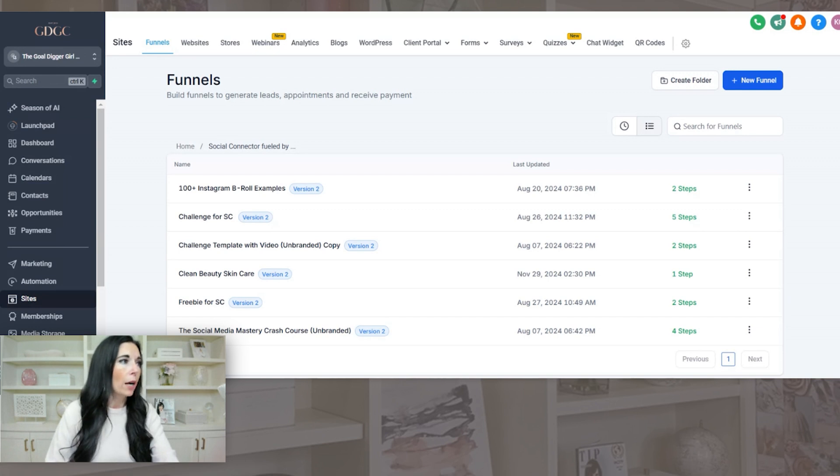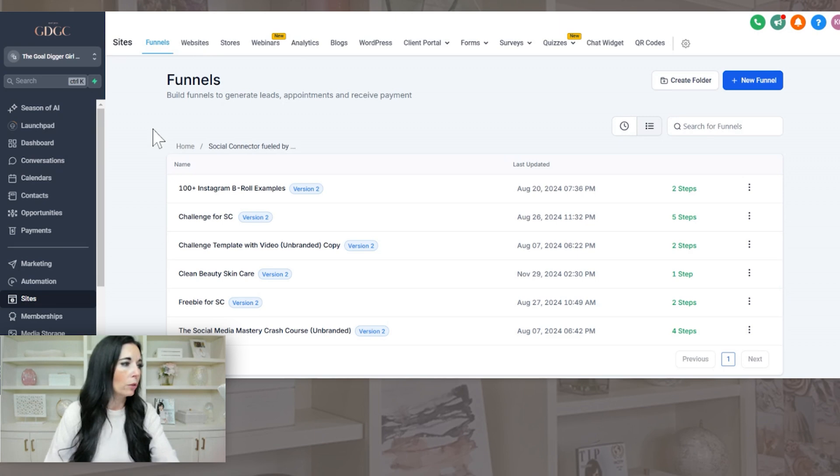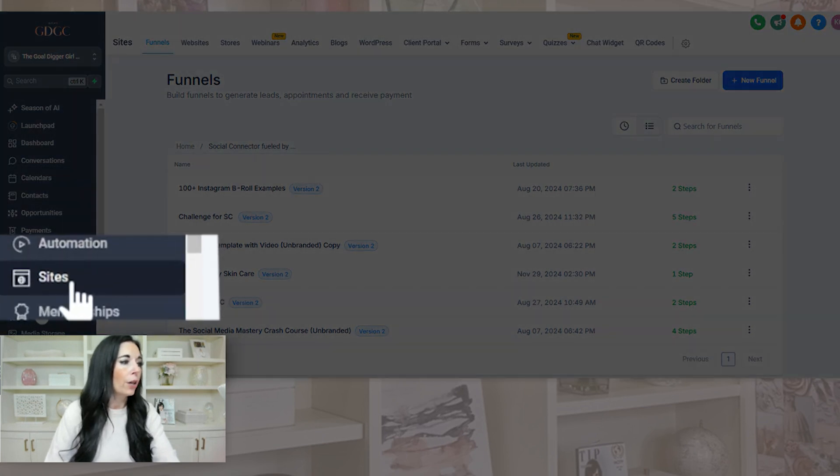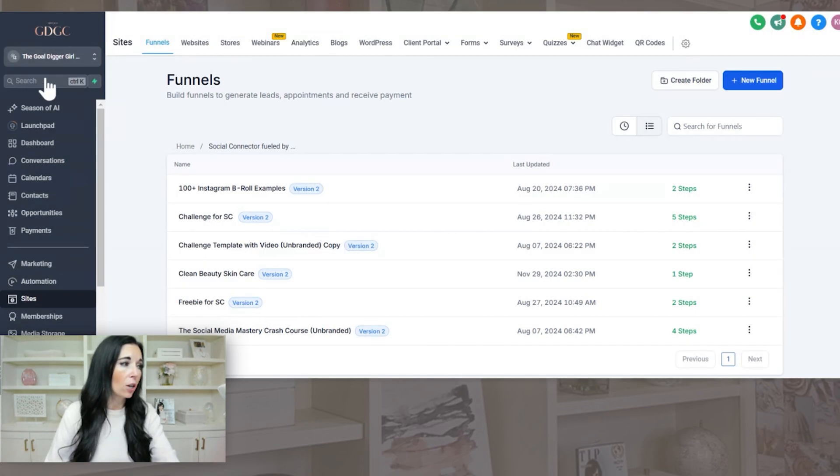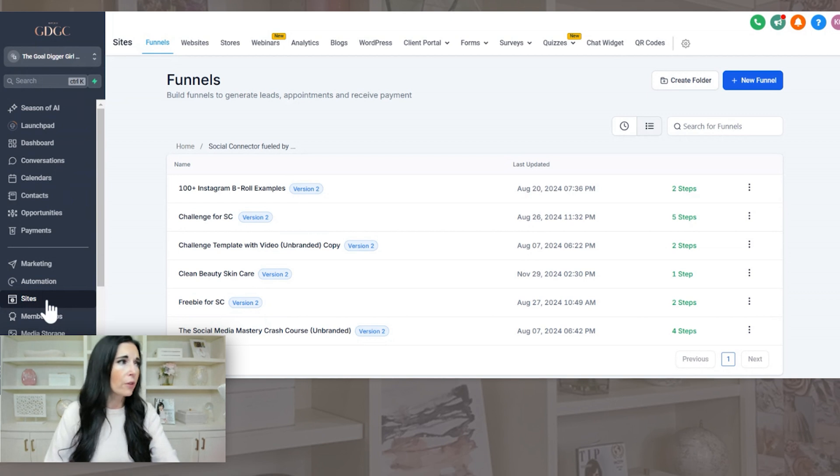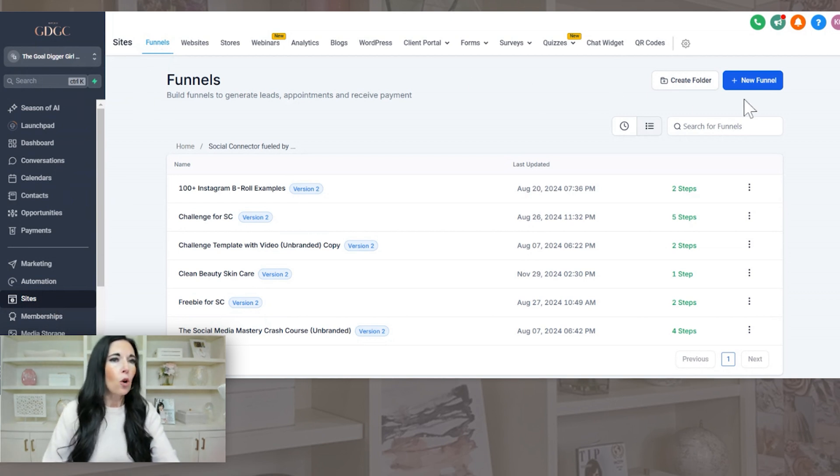So I'm going to show you how to create a simple freebie landing page funnel. So when you come into Go High Level, over here, you'll see sites on the menu bar, depending on, these can also be customized. So just look for sites and then you'll go to funnels. So over here, it's going to say new funnel.